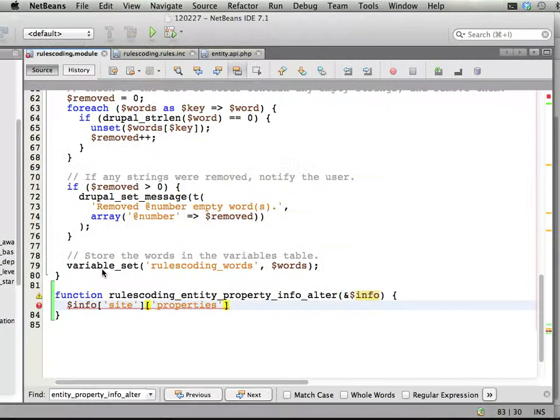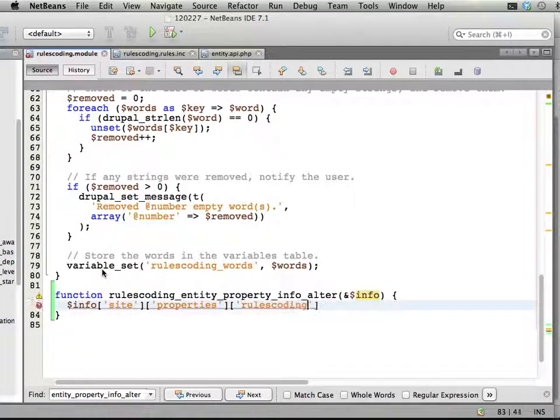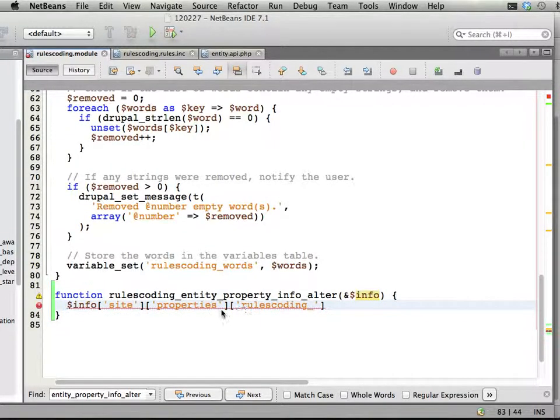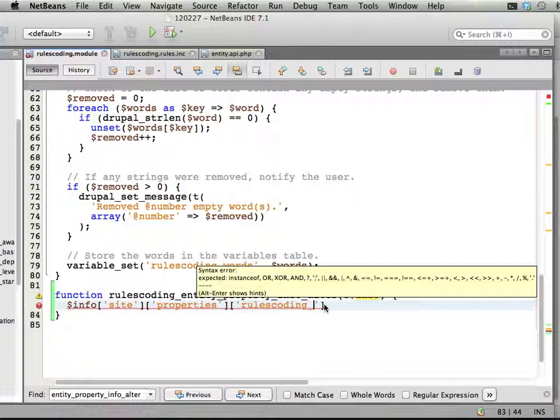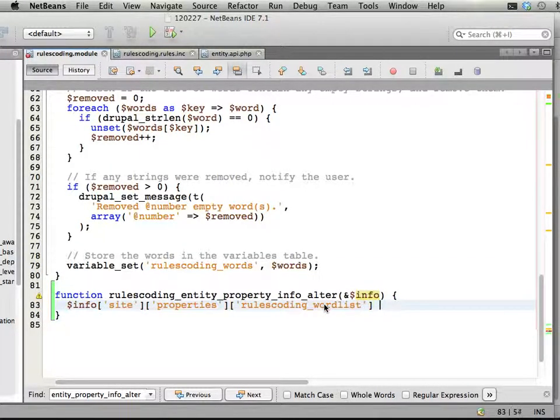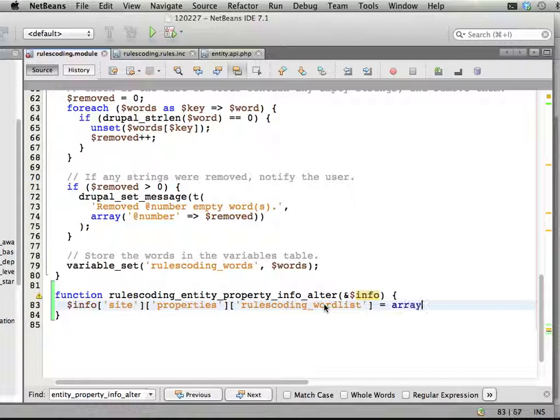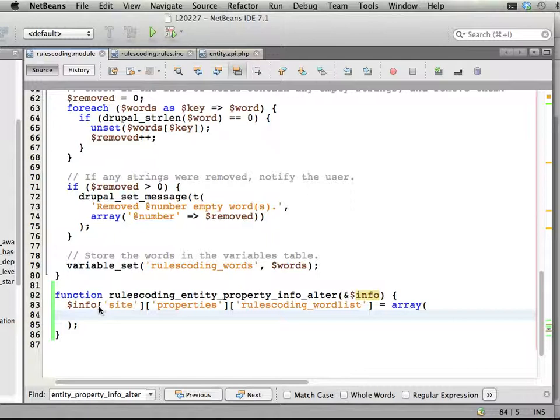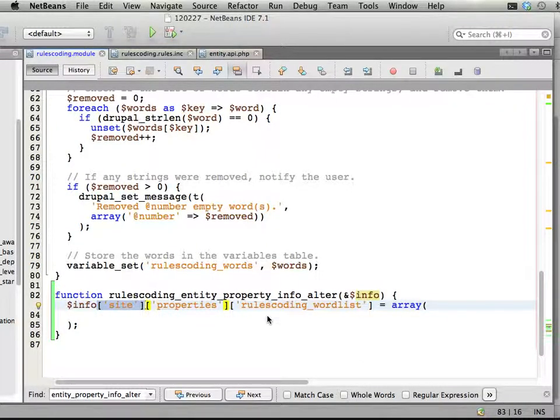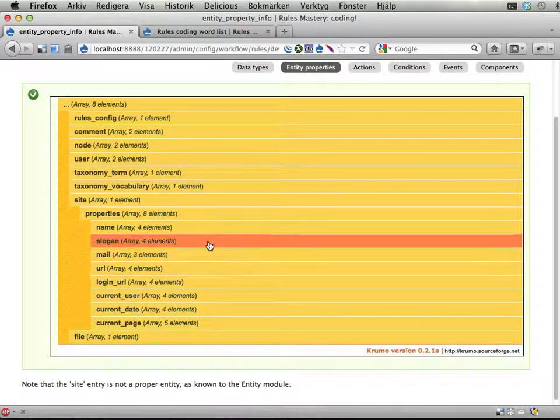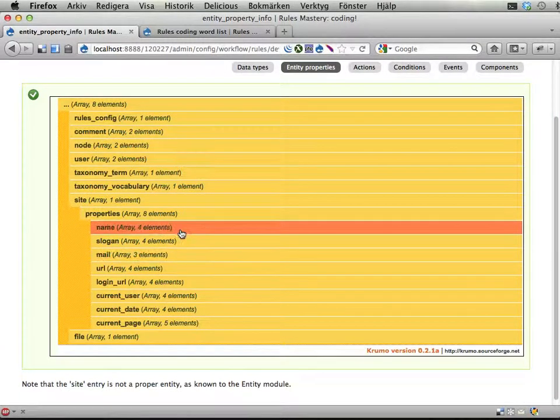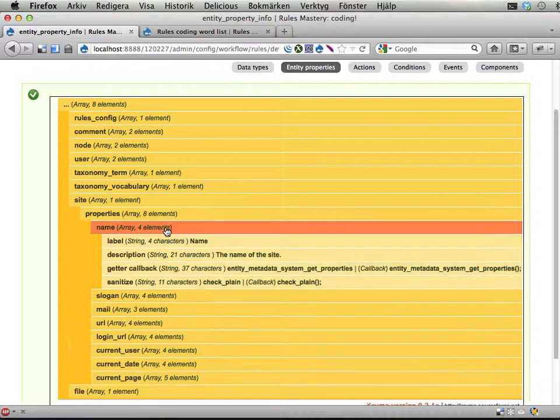We want to add another one, and let's call that rules-coding, it's always good to prefix with your module name. And then what, word list, maybe. And then here's the tricky thing here. Now we add a new property to the site non-entity. We call the new property rules-coding word list, and now we should describe it. Let's have a look at what these existing properties look like.